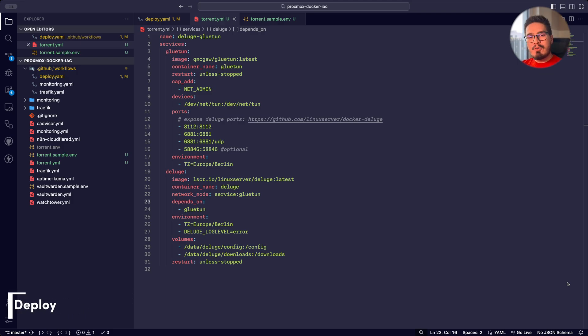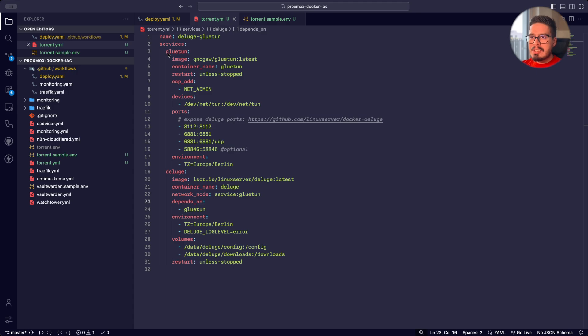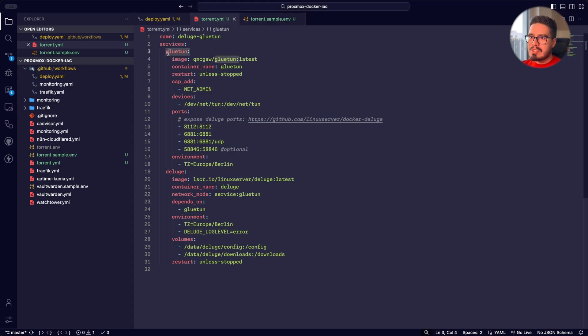Before we deploy this stack, let me walk you through the docker-compose file. Inside the docker-compose, we have two services: Gluten and Deluge.